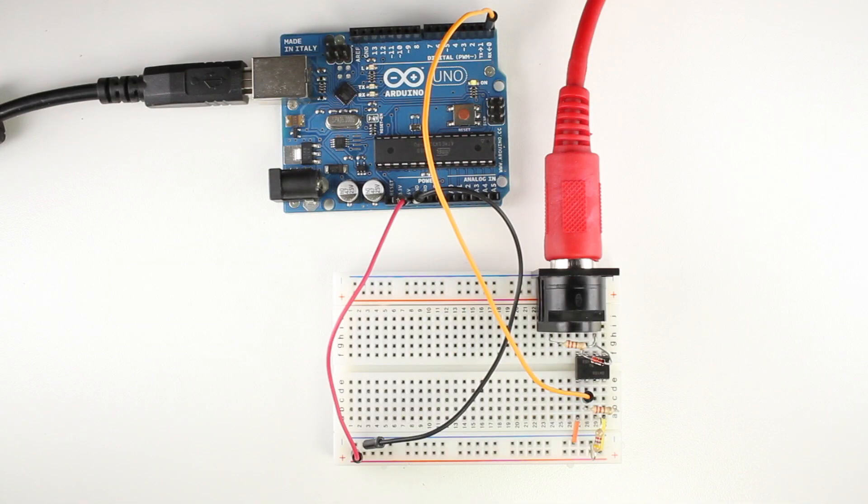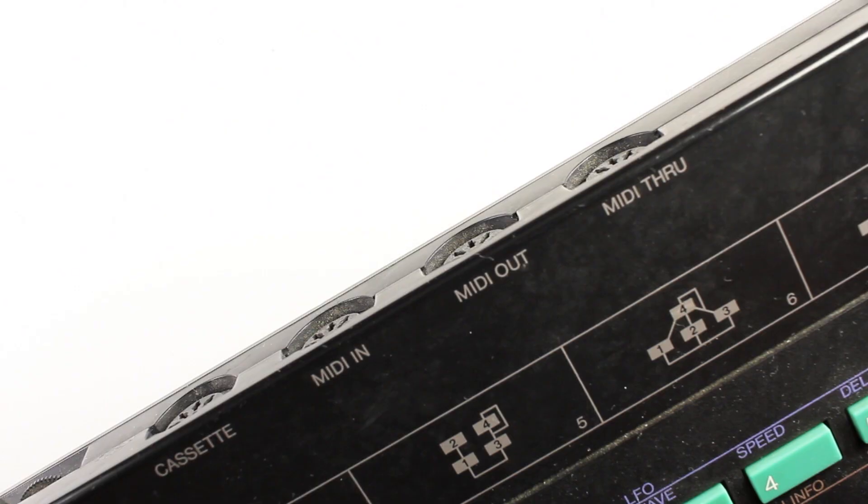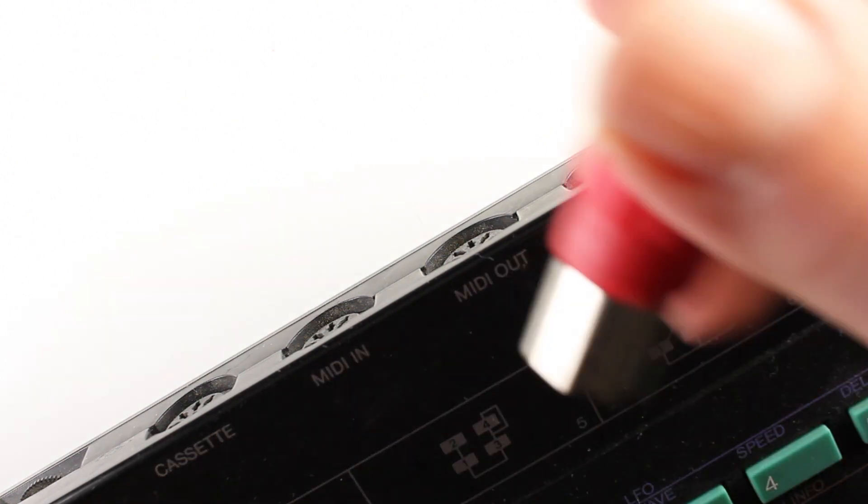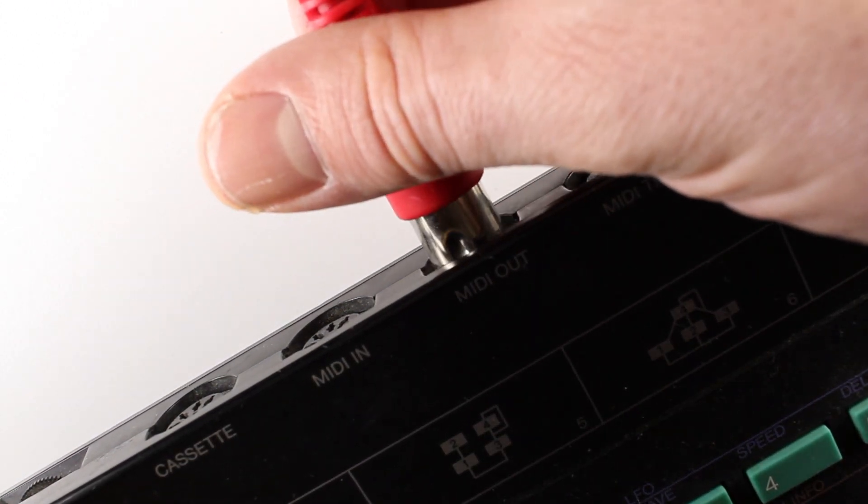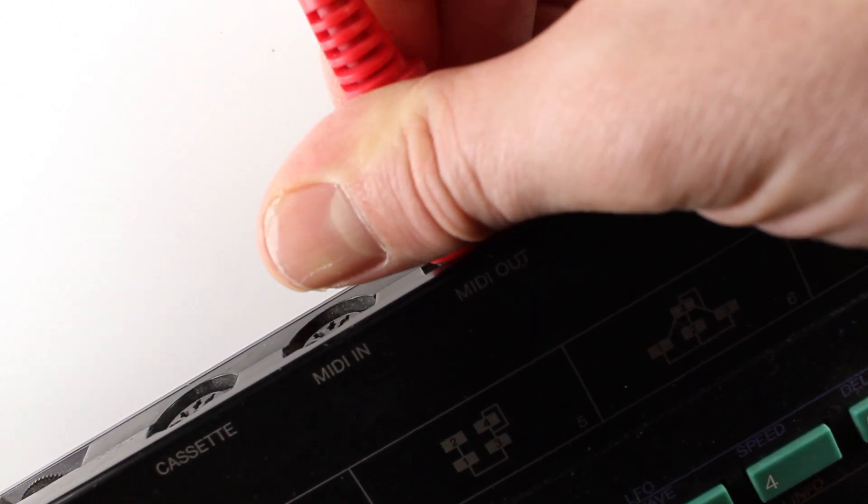In this video we're going to learn how to build a MIDI input circuit and connect it to your Arduino. This will allow you to control your Arduino with any device that outputs MIDI data.